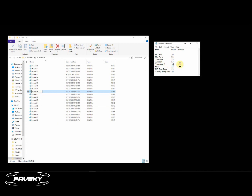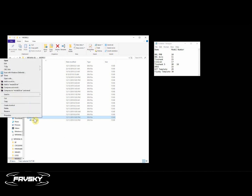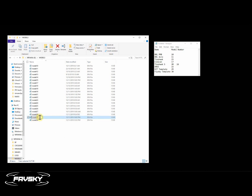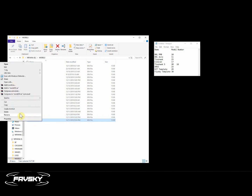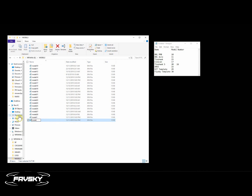I'll make a note that I've renamed that to 16. I also want to make my XJT template and FlySky template models number one and two so they appear at the top of my model order. They're currently 29 and 30, so I'm going to rename those to one and two. Currently I don't have an existing one or two, so I'll rename that model one and rename the other model two.